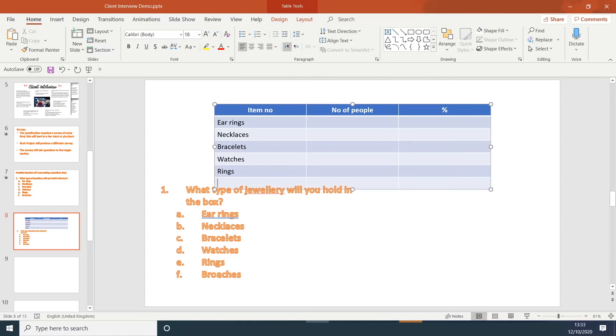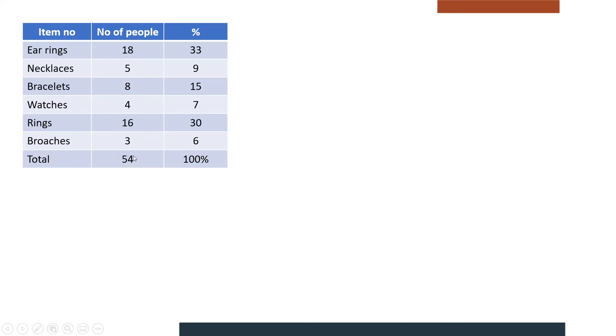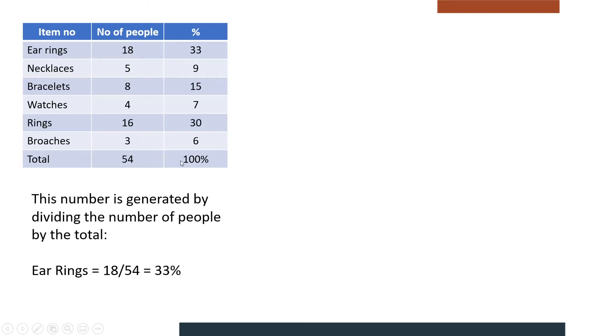If you press tab on the end row, it will create another row. Once you've created your table and you've conducted a survey, in this example there are 54 people, I would suggest that you keep this to 20 or less. You then need to work out the percentage. Now the percentage is worked out by dividing the number of people by the total.